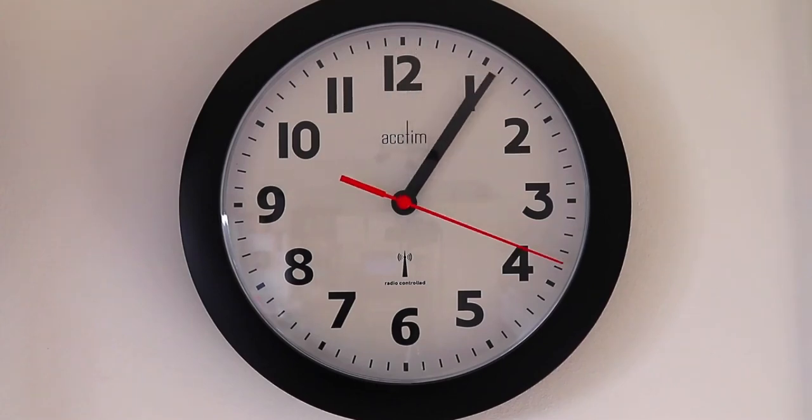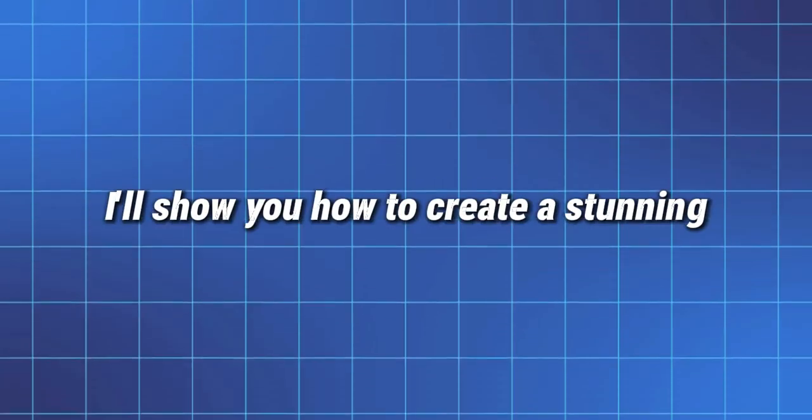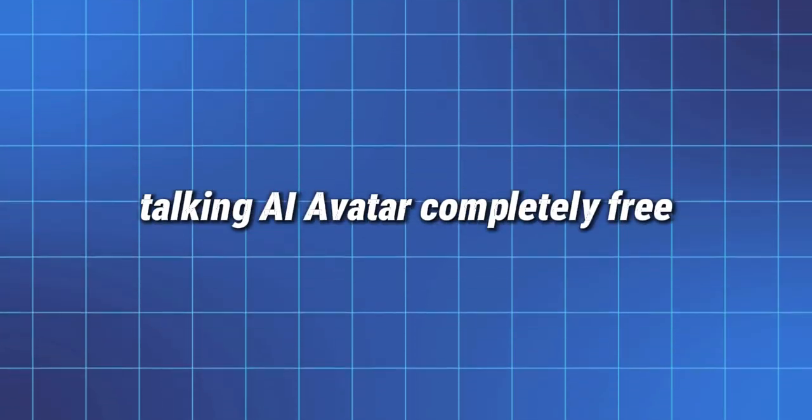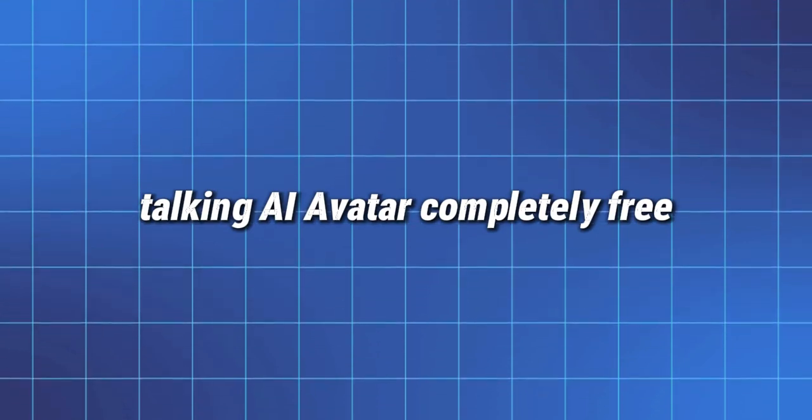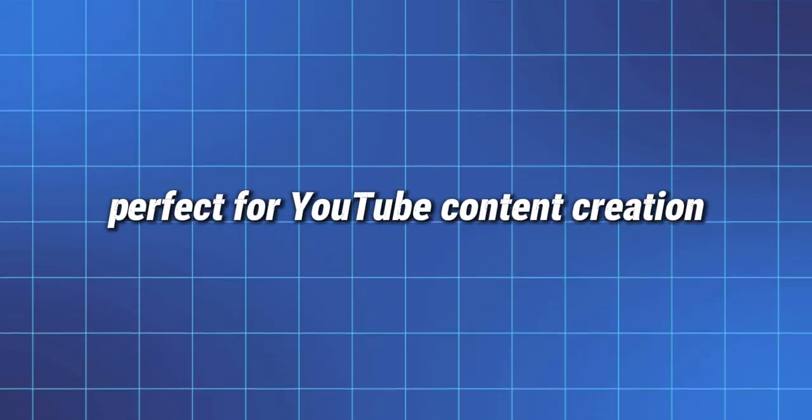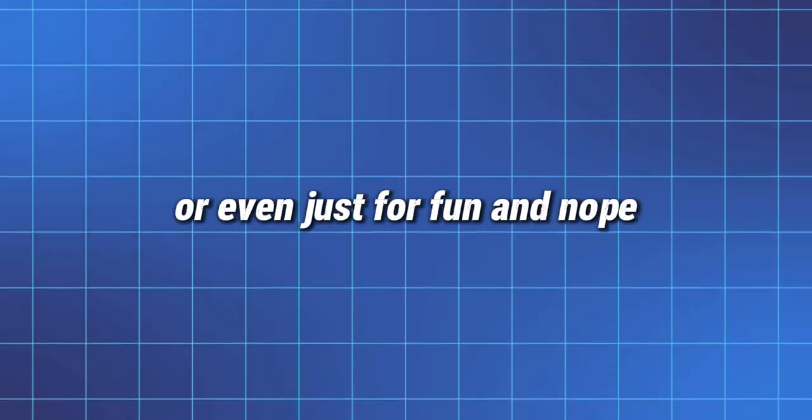Ever wanted your own AI avatar that talks, but for free? Sounds impossible, right? In just a few minutes, I'll show you how to create a stunning talking AI avatar completely free, perfect for YouTube, content creation, or even just for fun.